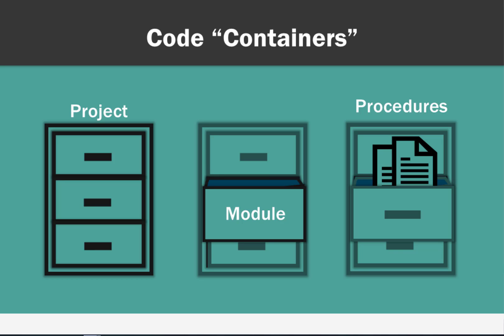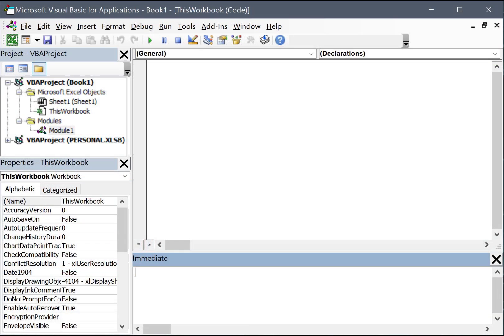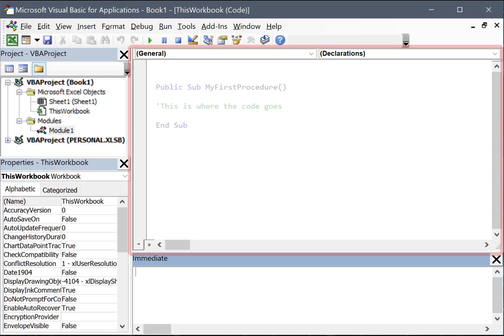There are a couple of other storage locations and we'll discuss them later in the more advanced topics, but we'll talk about modules for now. When you open the procedures to read the code, that code is displayed within the code window.